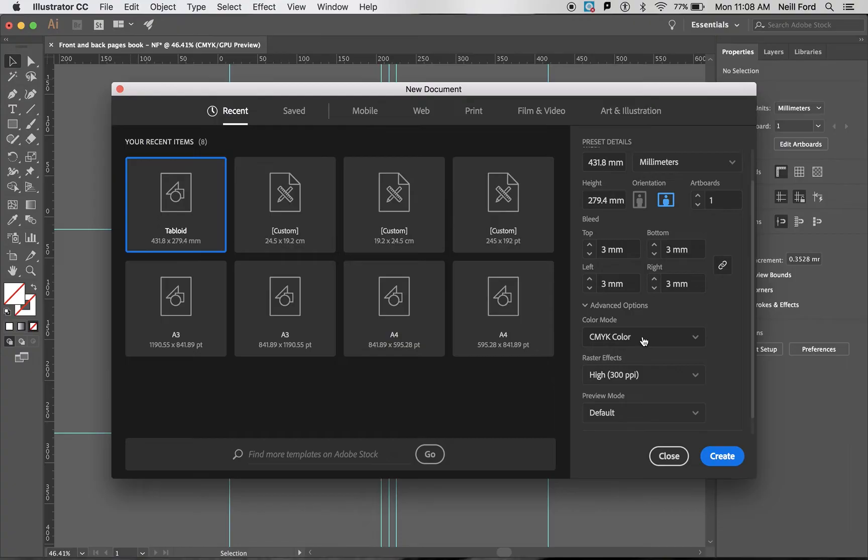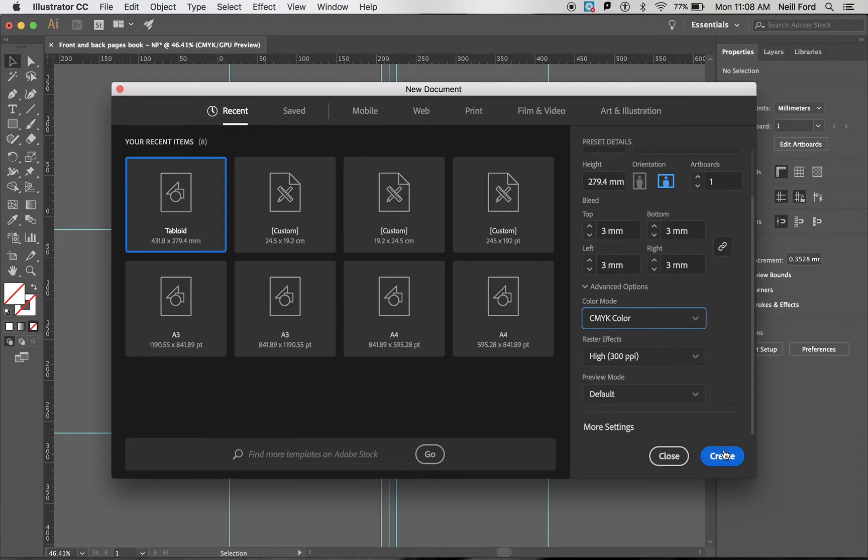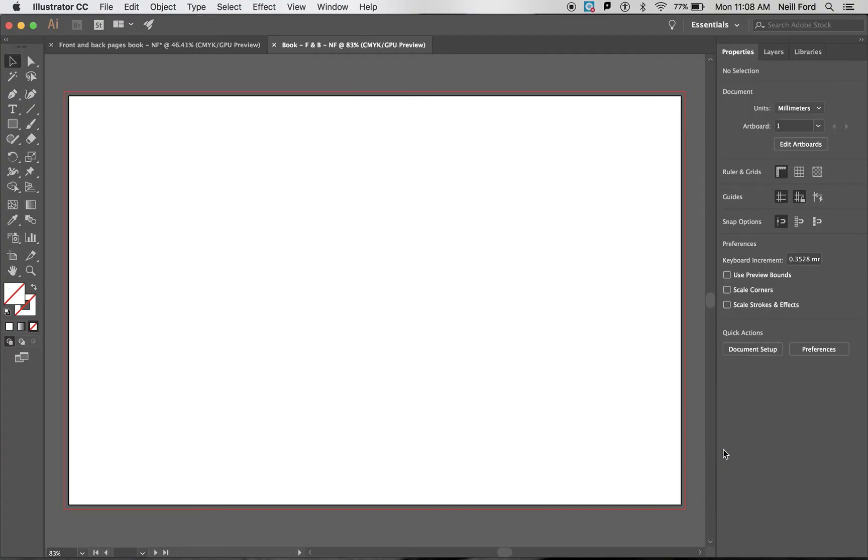A few other things you need to look out for. Make sure CMYK is selected and not RGB as we will be printing this document, it will not be viewed on a screen. So CMYK is our print setting and then click create.